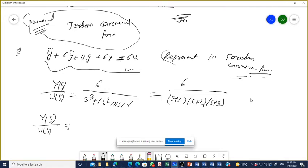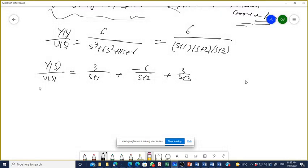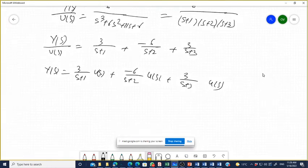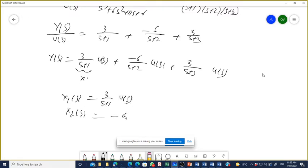Using partial fractions, we can write: Y(s) = 3/(s+1)·U(s) − 6/(s+2)·U(s) + 3/(s+3)·U(s). Now defining state variables: X₁(s) = 3/(s+1)·U(s), X₂(s) = −6/(s+2)·U(s), X₃(s) = 3/(s+3)·U(s).